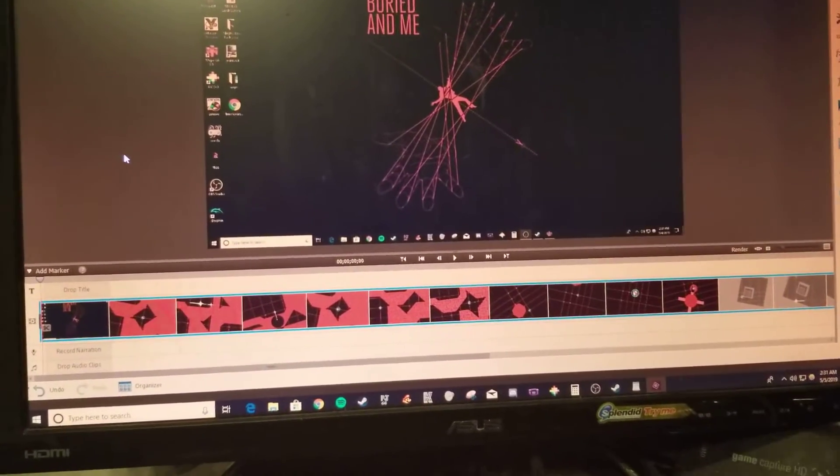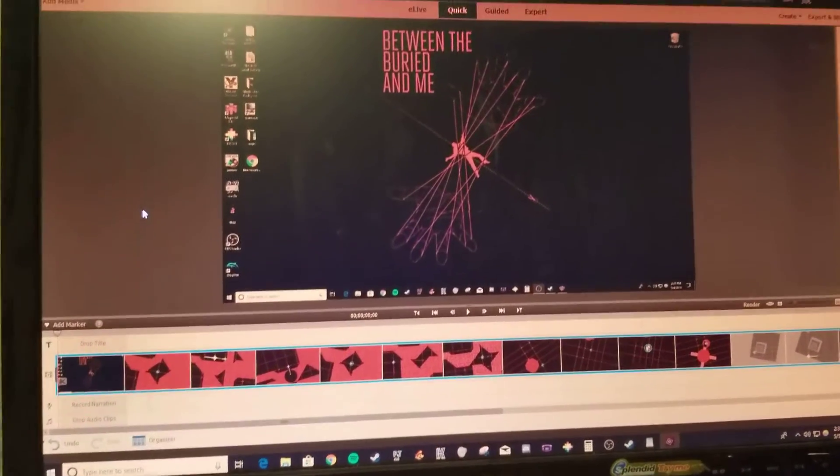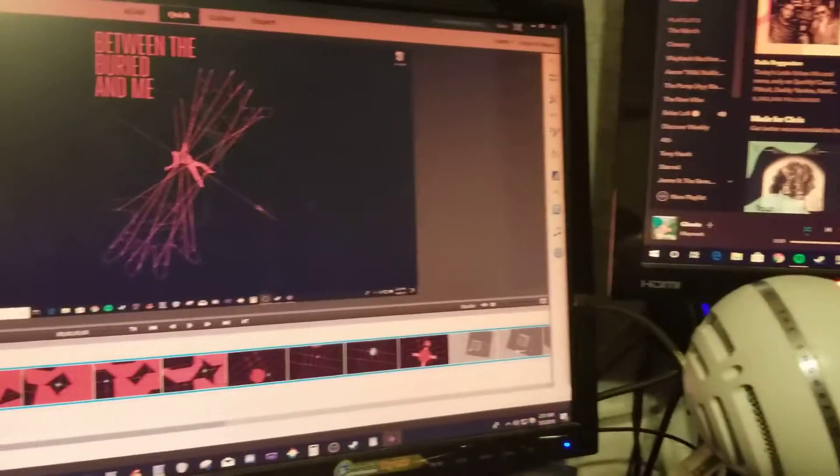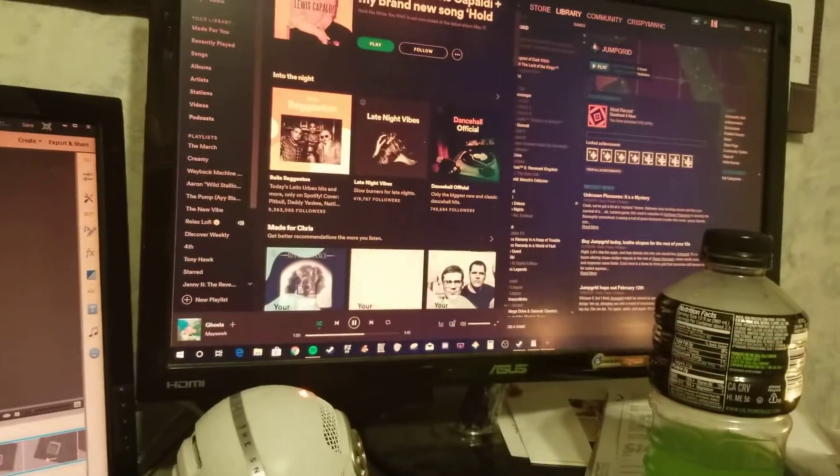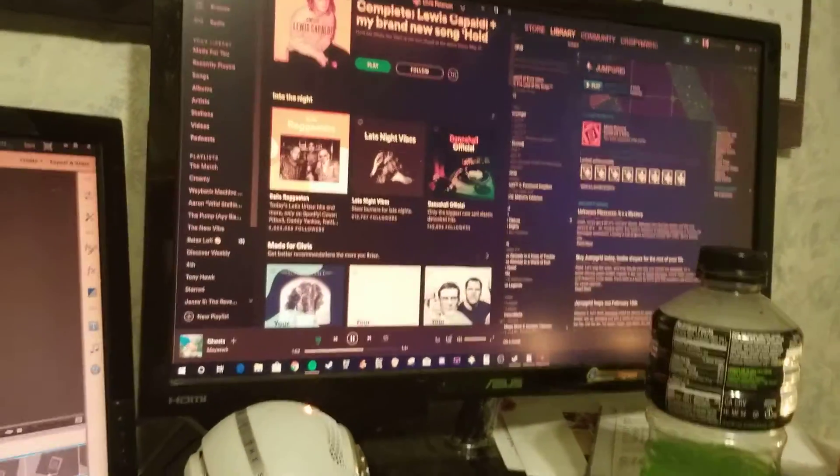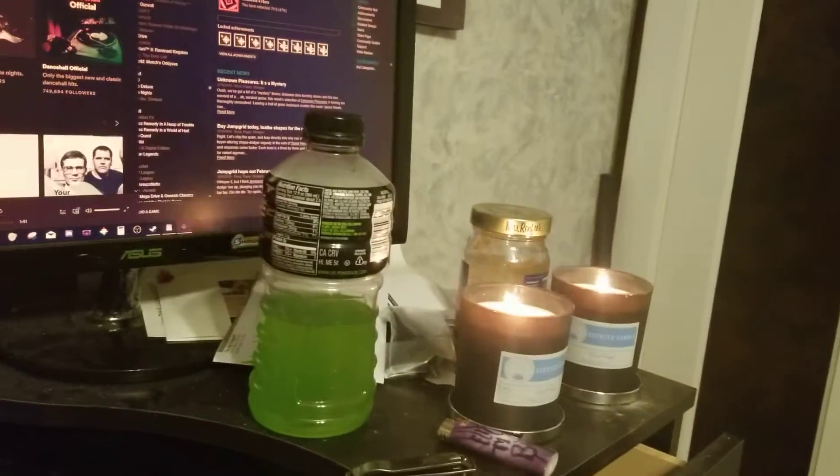Hey guys, what's up? It's Crispy. Editing mode with my phone. There's my playlist and my candles.